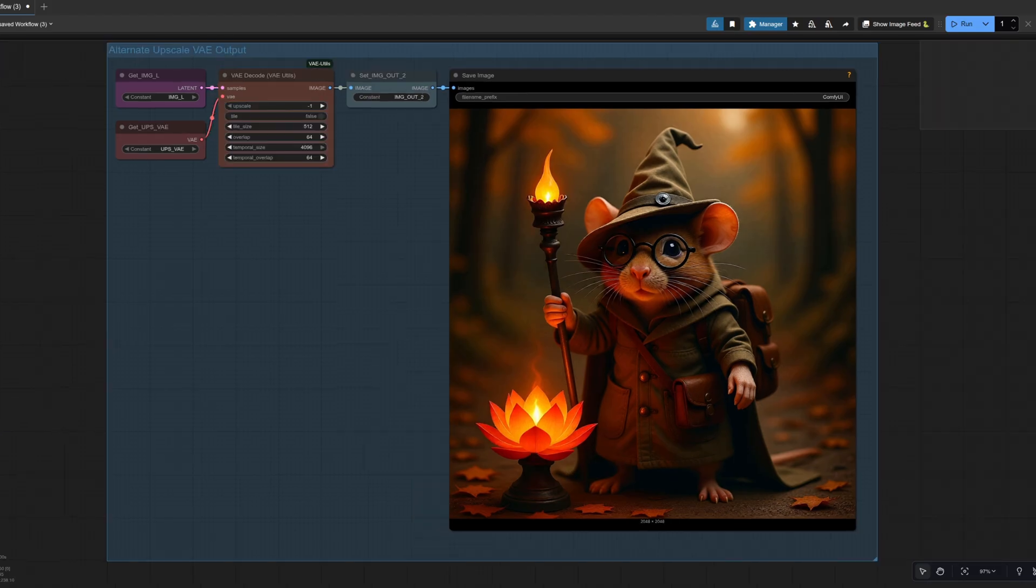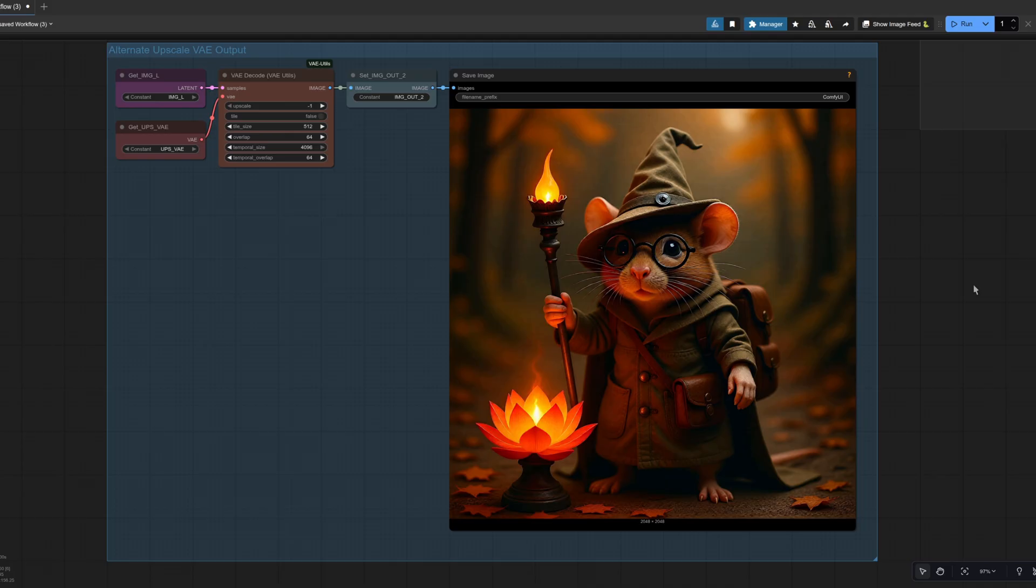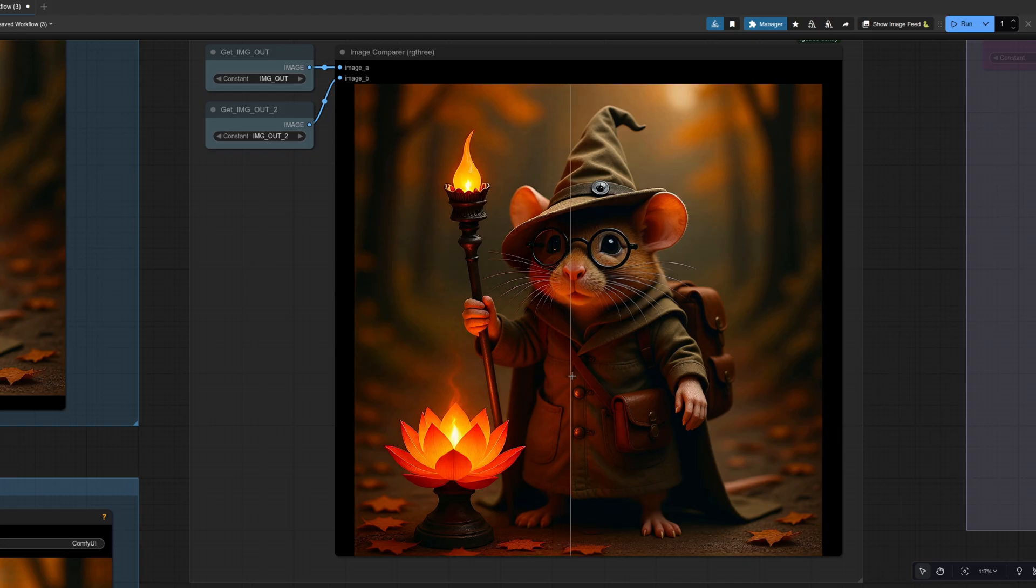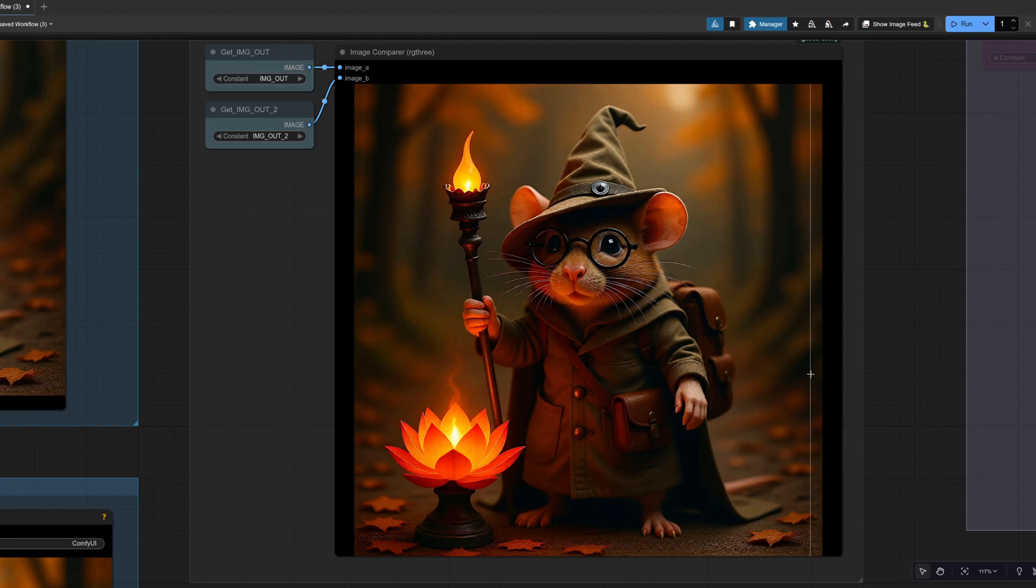The upscaled version at 2048 by 2048. I think you can see there already there's very much more detail in the fur, but it is still, of course, the same image, just nicely upscaled. Taking a look at the comparison then. So there's the original image. And if we have a look at the upscaled version, yes, this definitely loads more detail in there. I think I prefer the upscale.